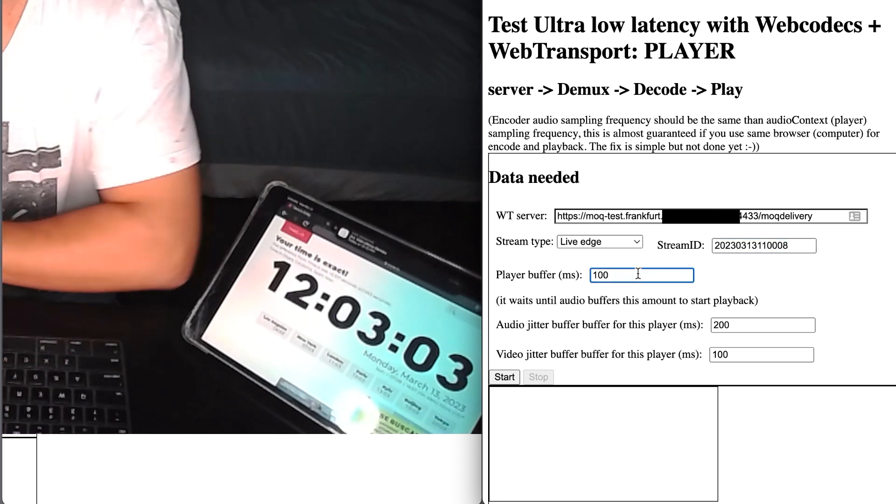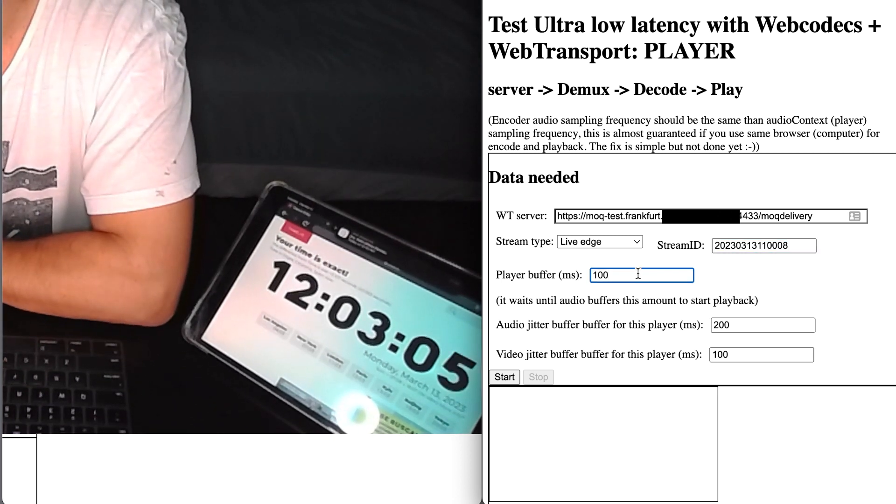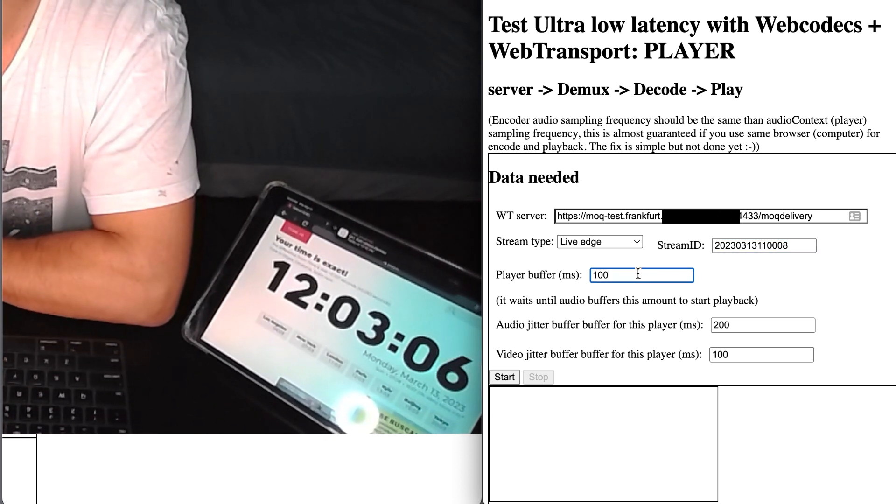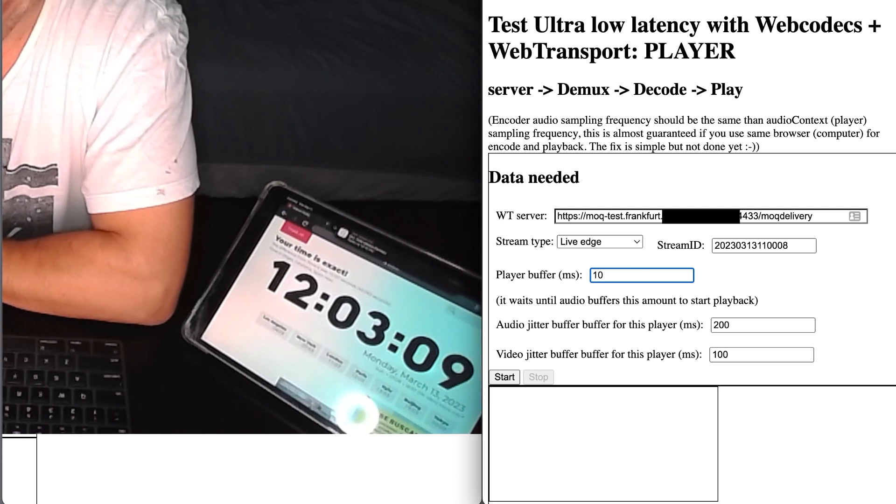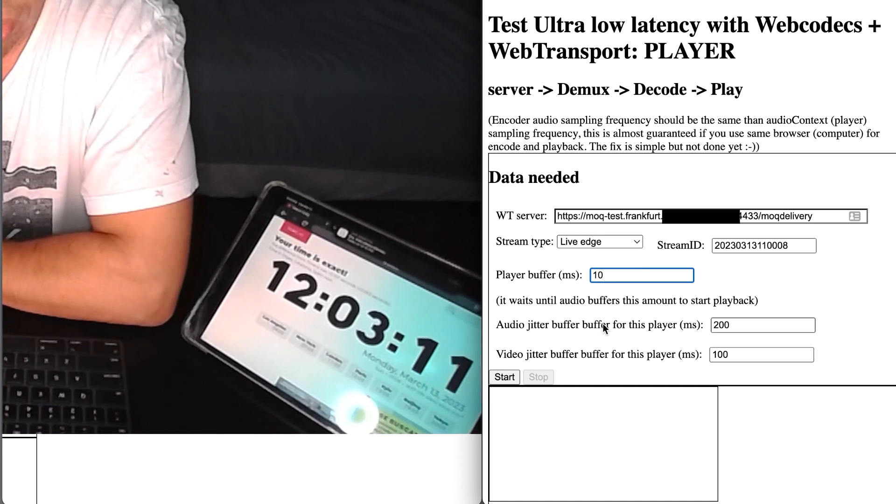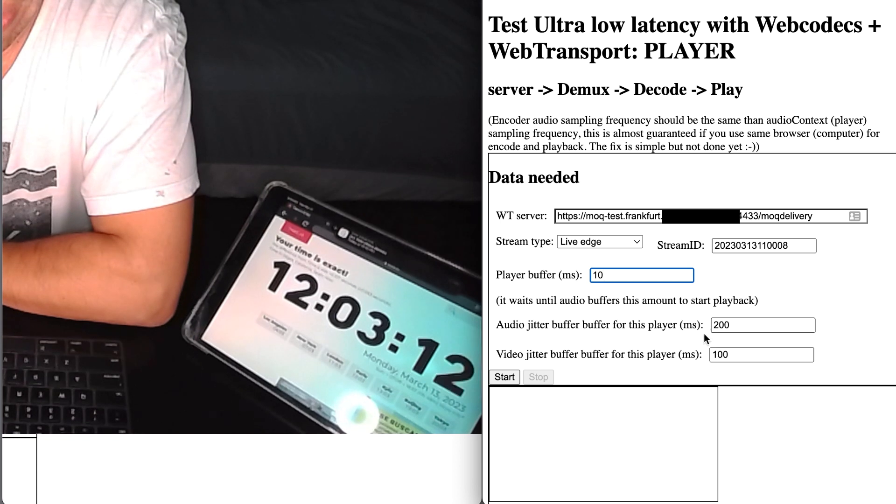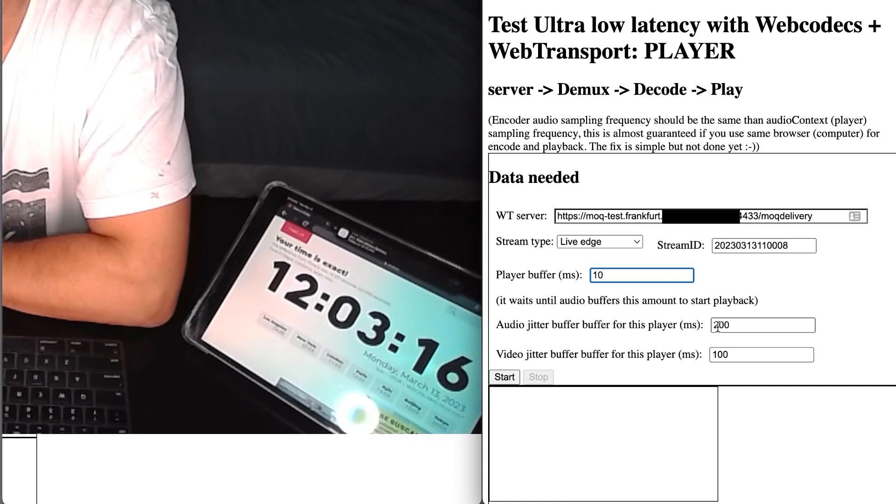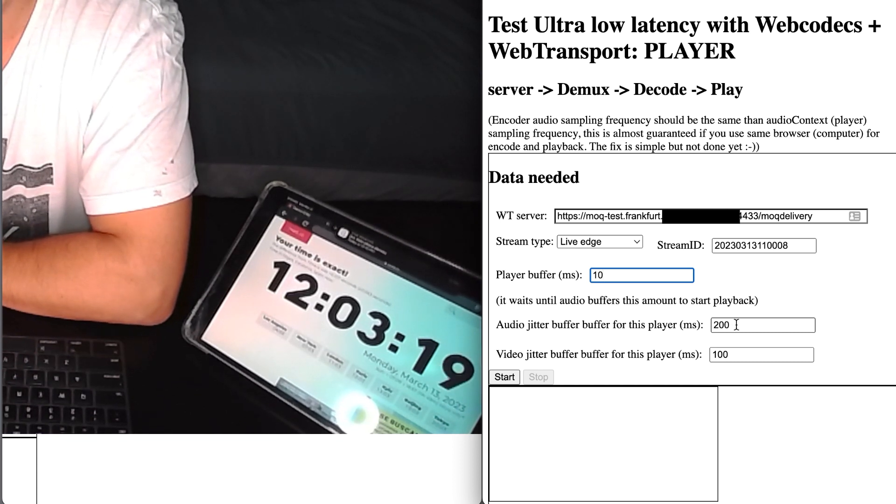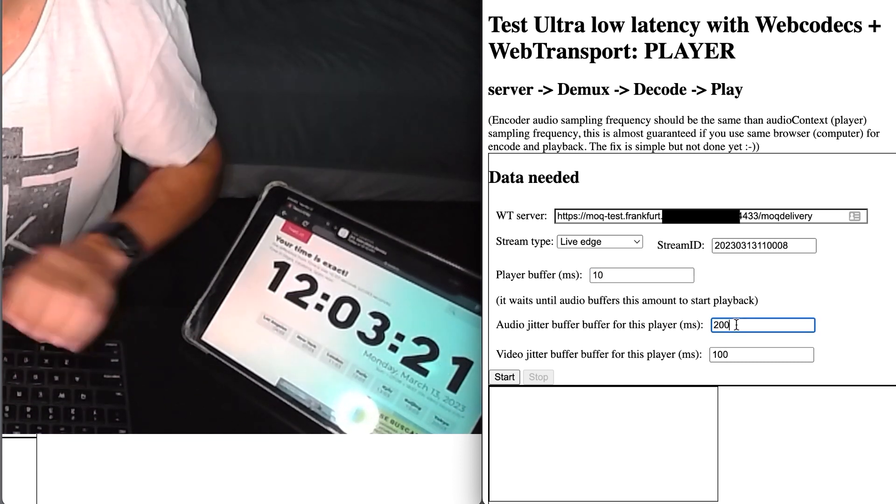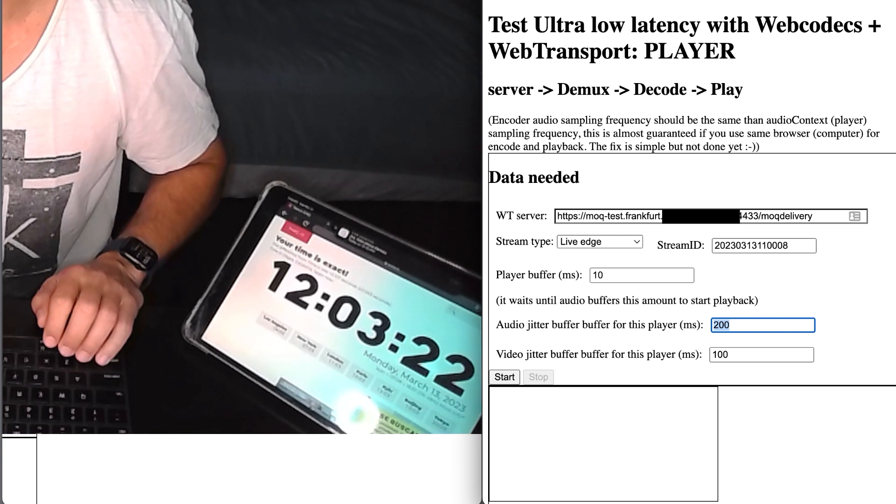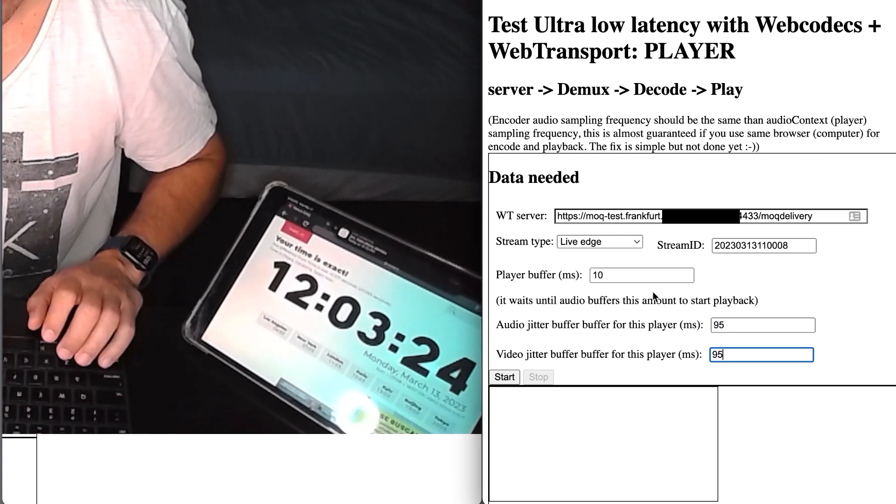And this is the player buffer. So this means that the amount of data that we want to buffer before the player starts playing back. Let's be a little bit ambitious and put 10 milliseconds. And last, you need to set up the audio jitter and video jitter for the jitter filters, the size of the jitter filters for this player. Let's put 95 milliseconds in both.